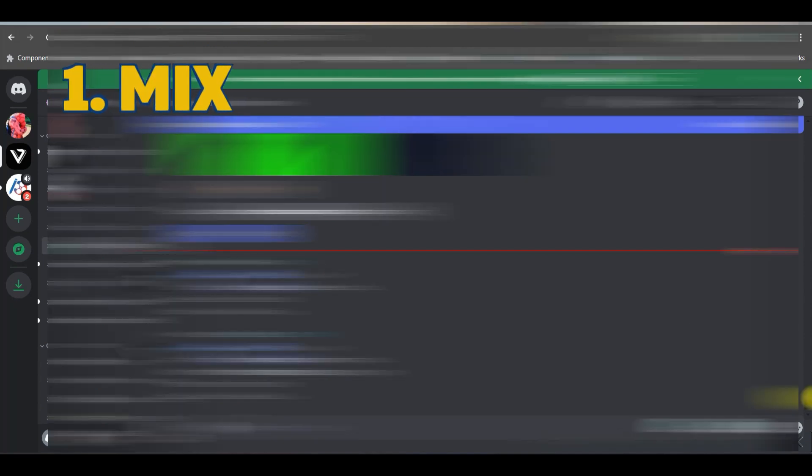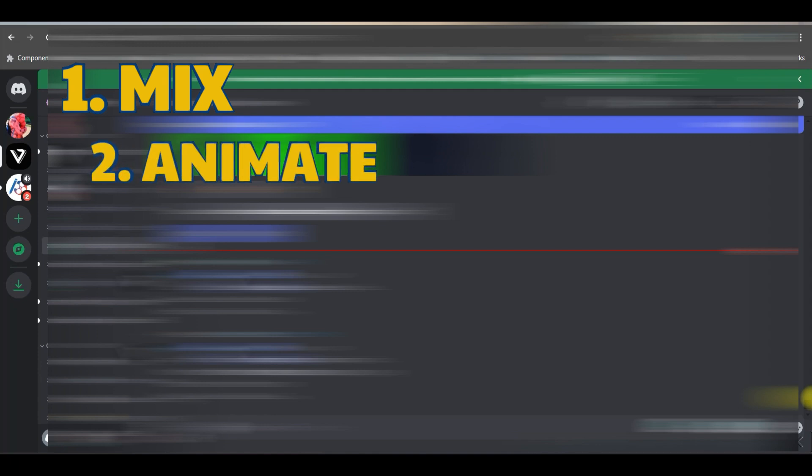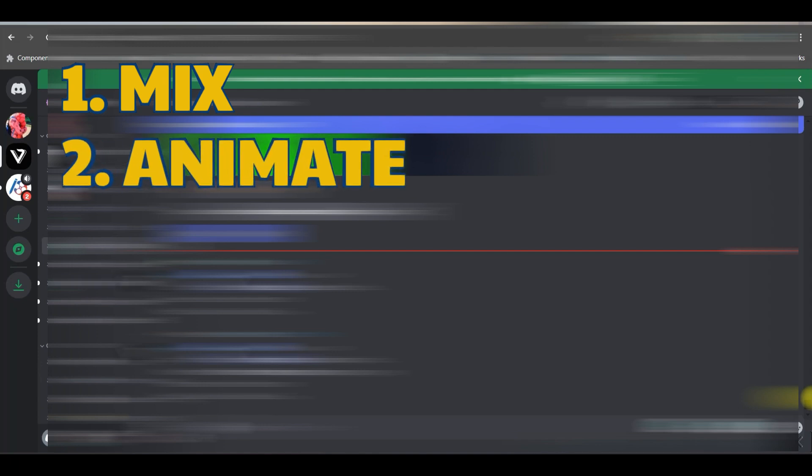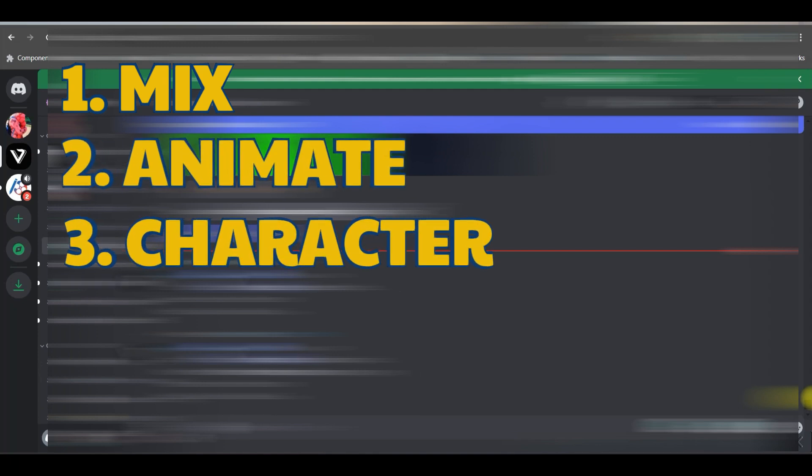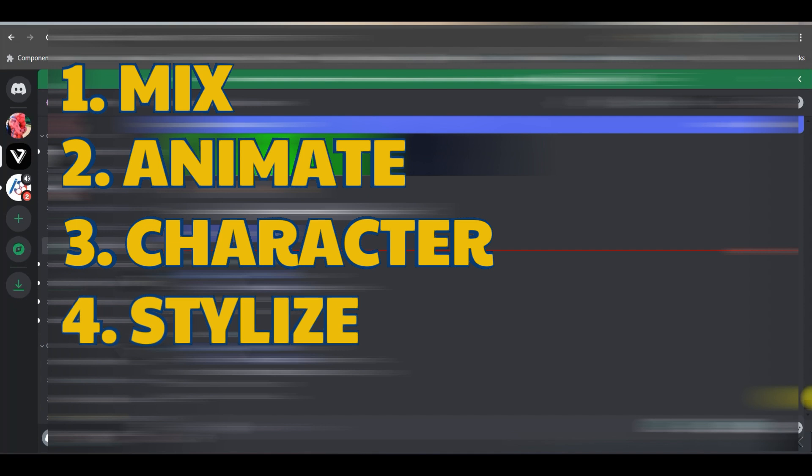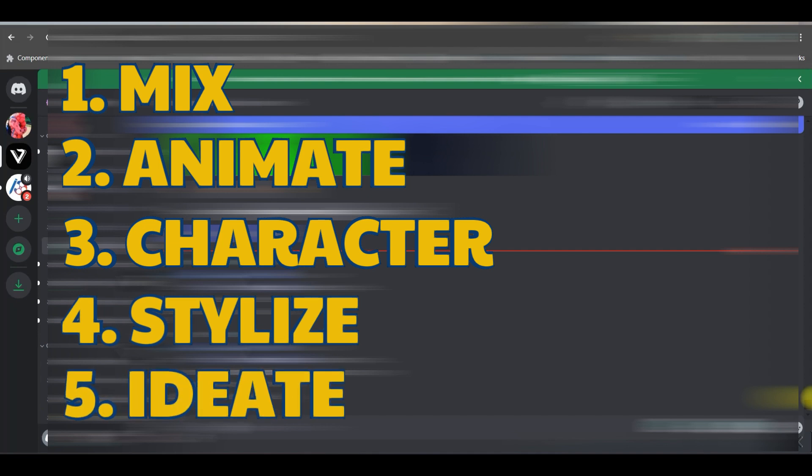Number one, we can achieve mix, animate where we can animate. We can go to character. We can stylize one image and ideate. I'm going to show you all these five options.